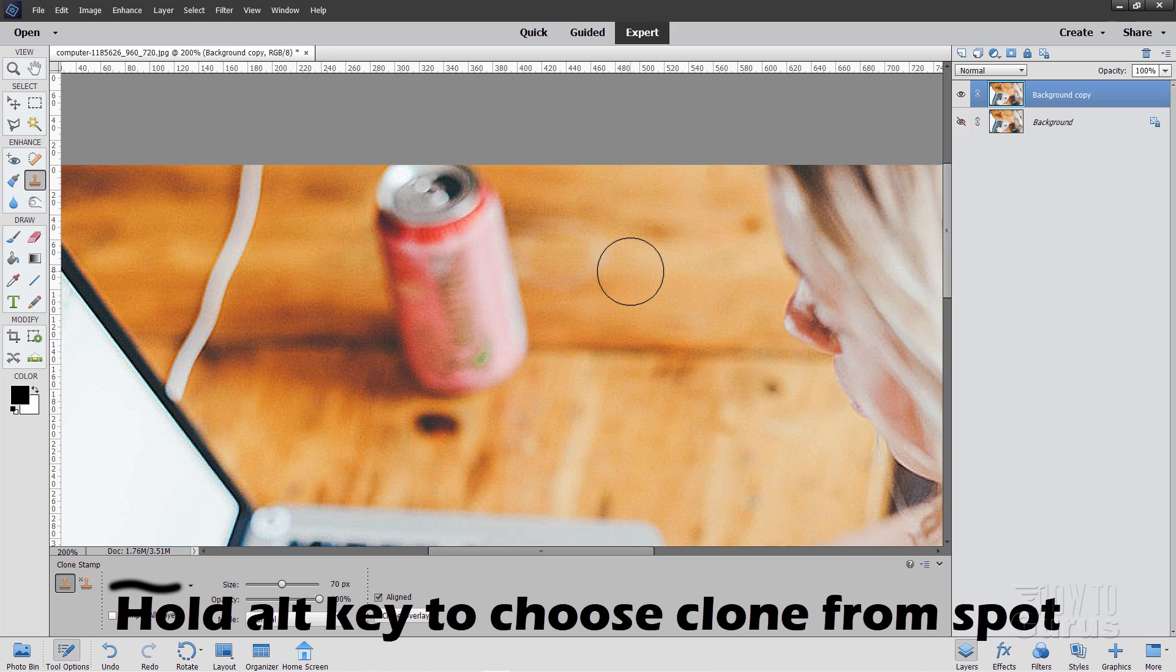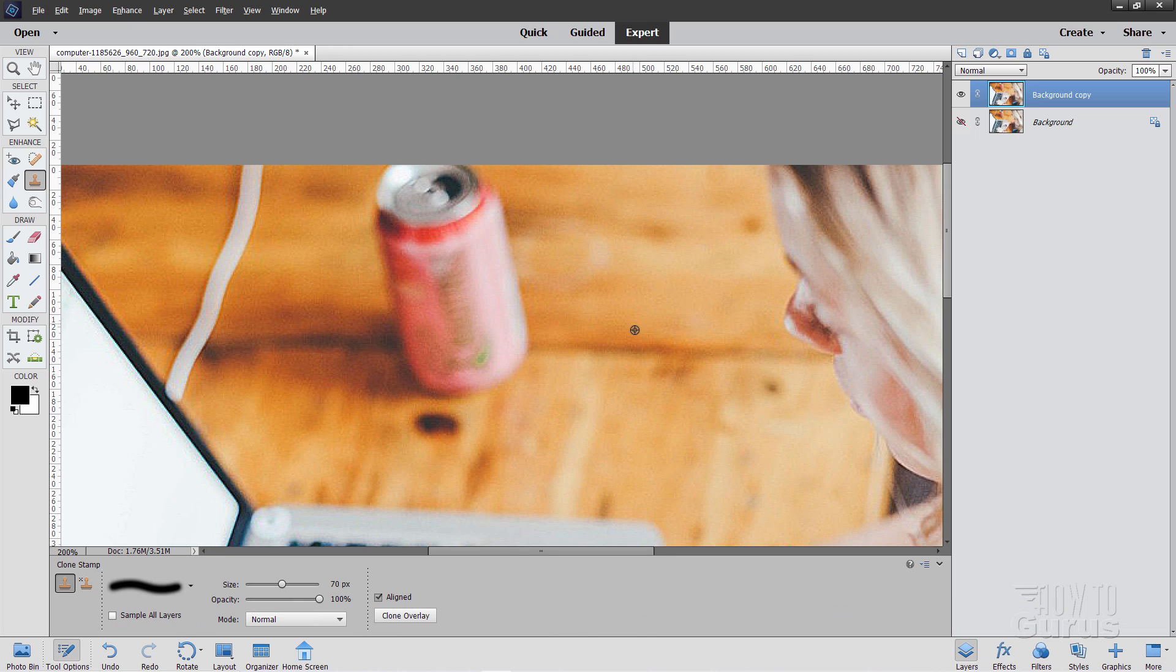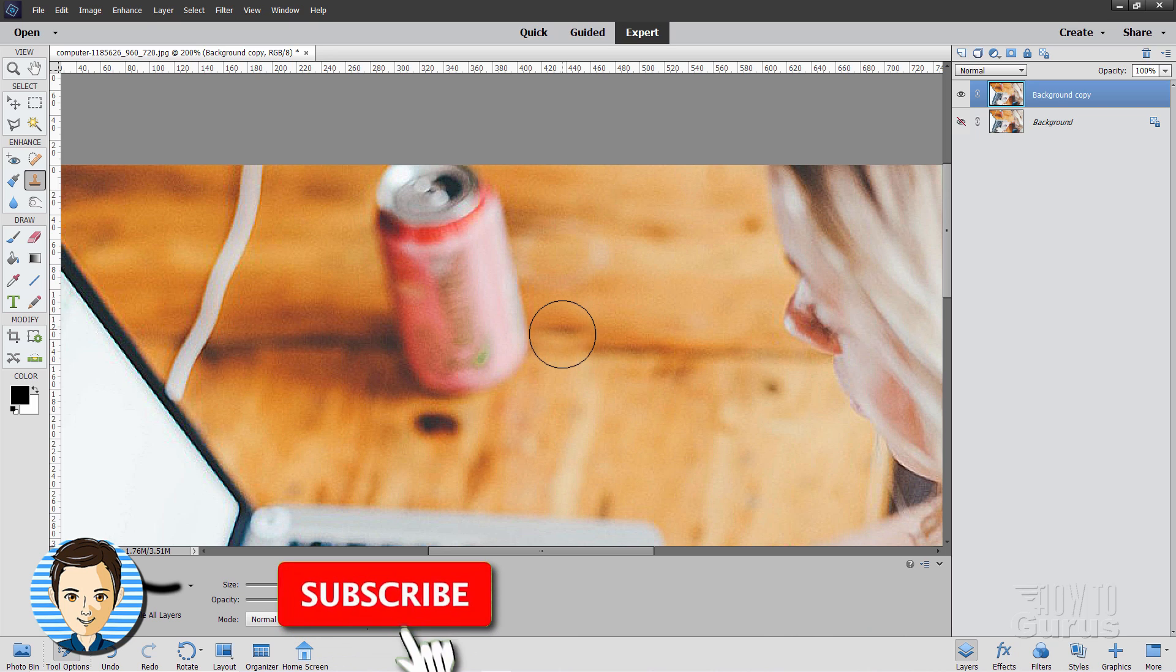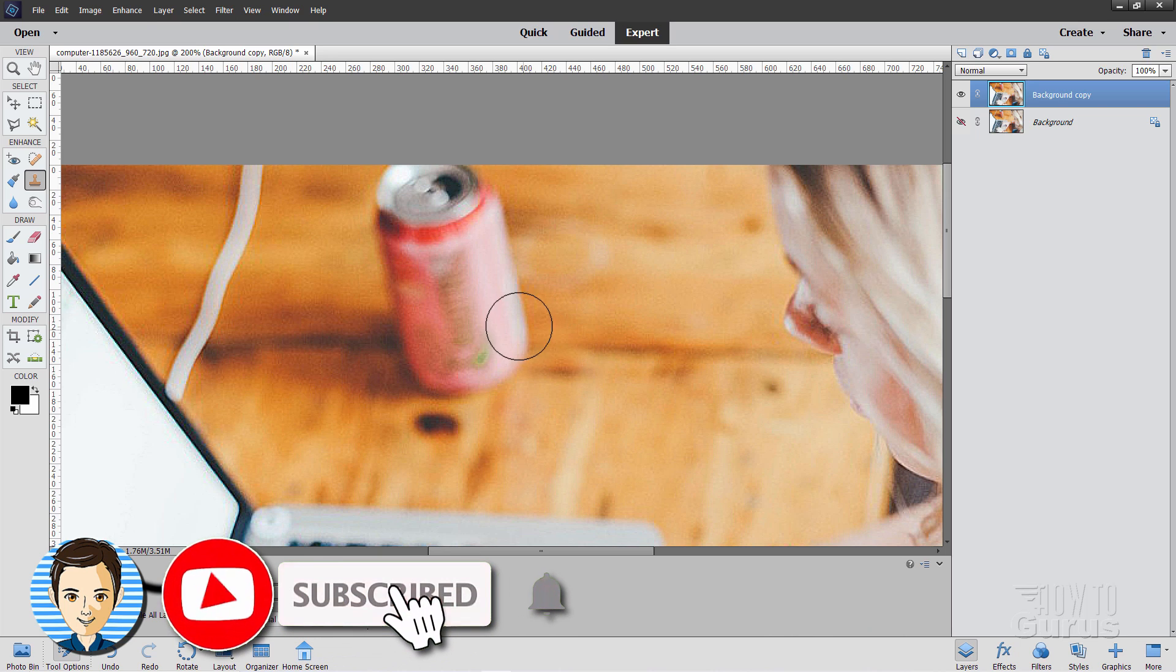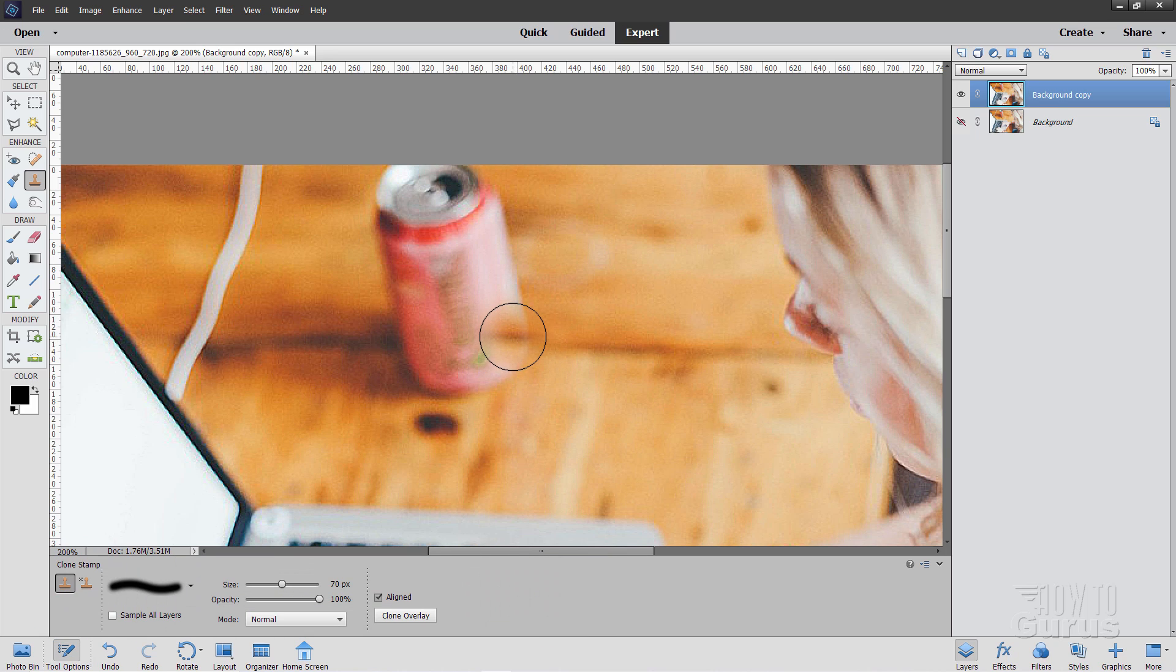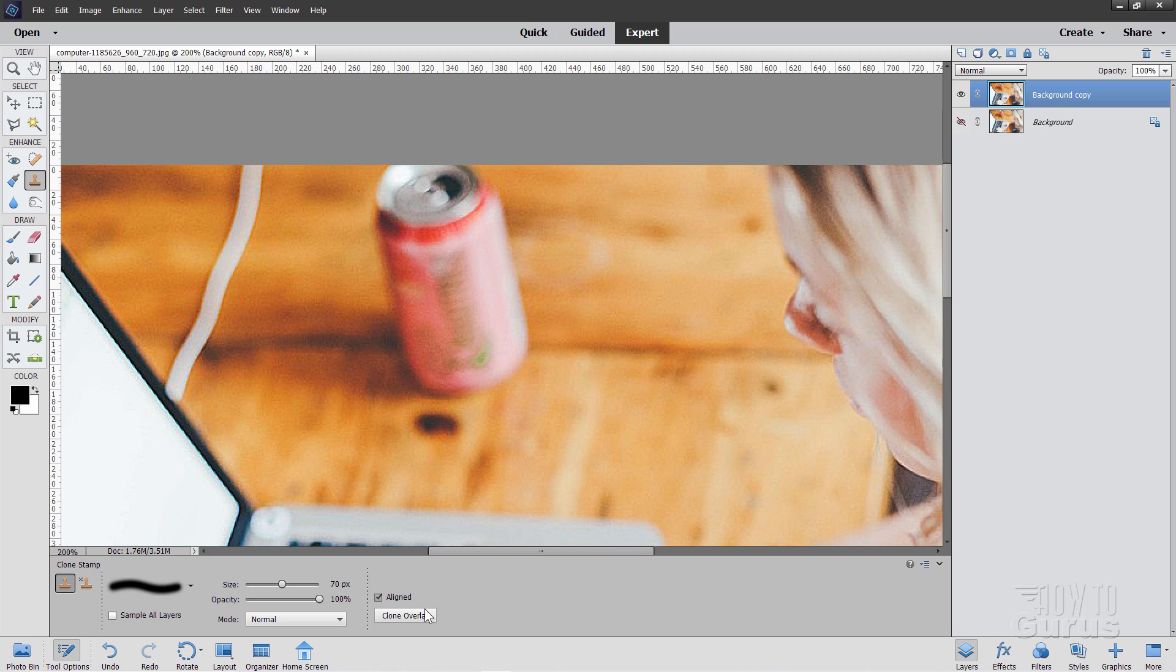To use this tool, go in here, hold the Alt key down, choose a clone from spot. I'll choose right here on this line, and click, let go, and then you see how you can see that bit in there? That's the overlay right there. That's what we're seeing in there. Notice how it moves. As I move my brush, that's aligned to it.